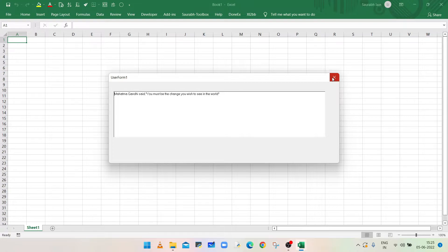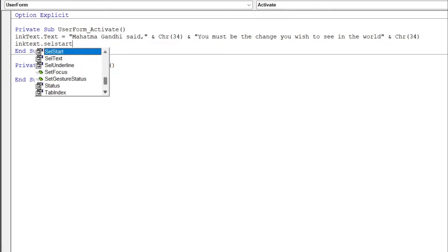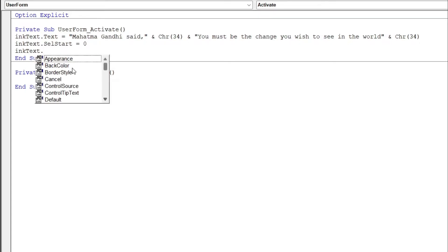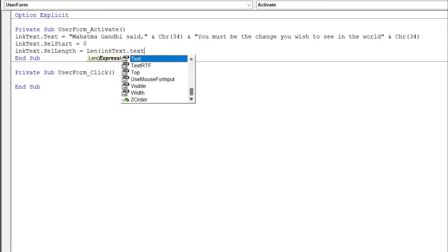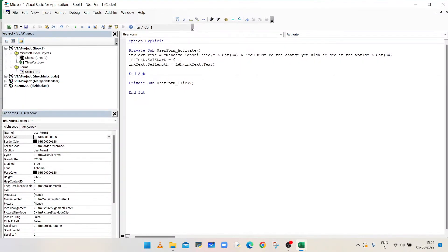To change the color and font size of all the text in the InkEdit Control, we will first select all the text. Type InkText.SelStart equals 0, and InkText.SelLength equals the length of the text in the InkText control. Both lines will select all characters starting from the first character.